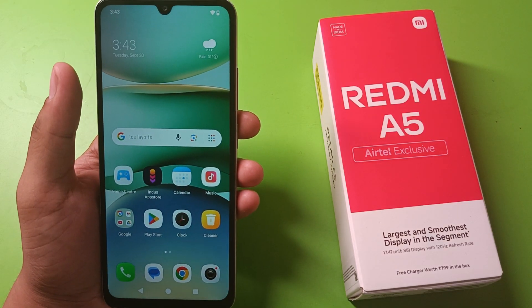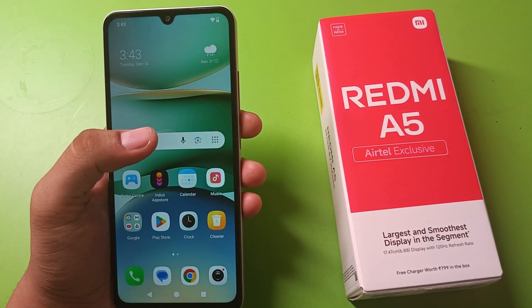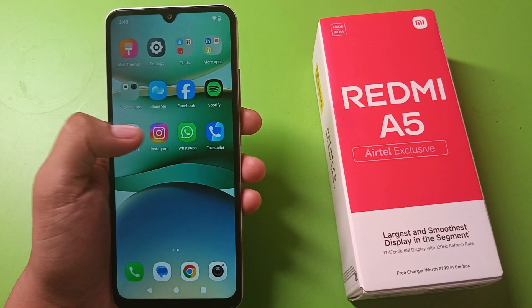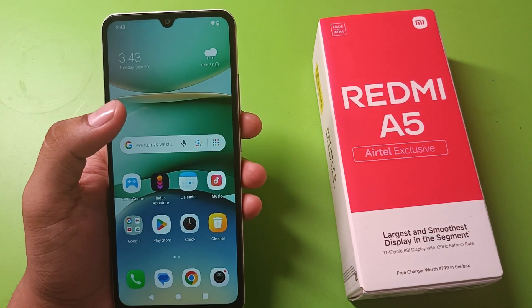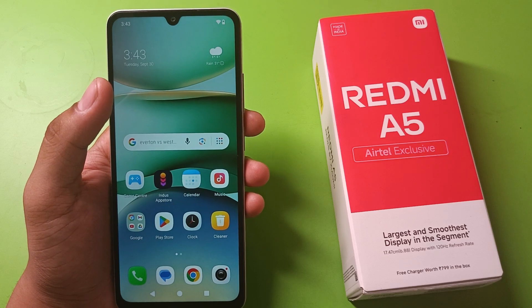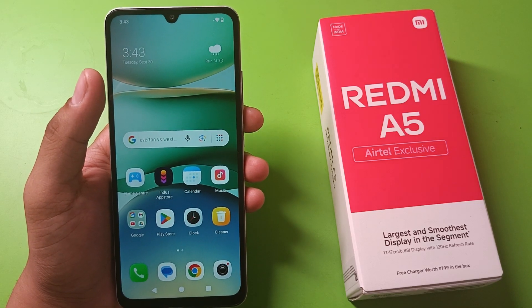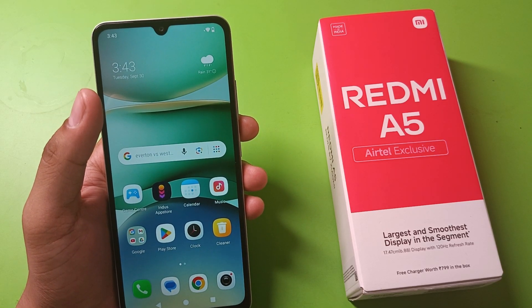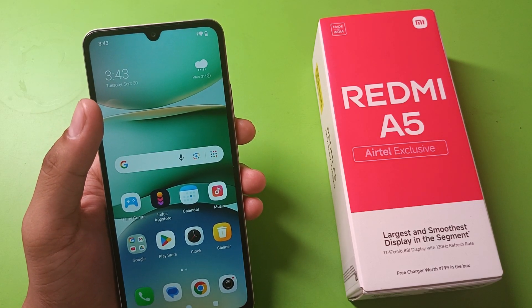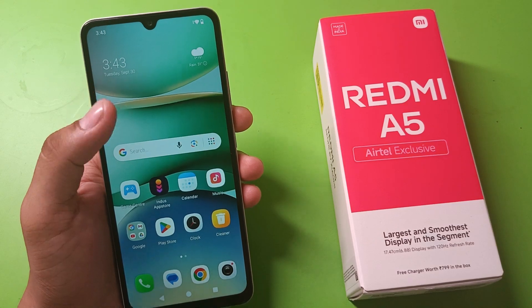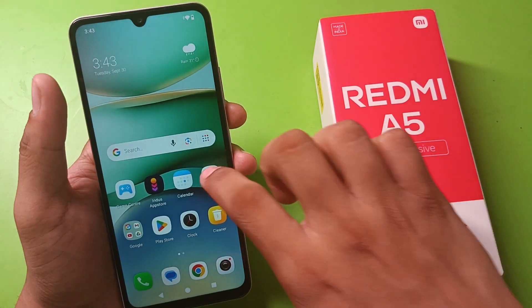Hello friends, welcome to our YouTube channel. In this video, I am going to tell you if the Redmi A5 smartphone has a screen casting feature. So let's start and check if it has it or not.